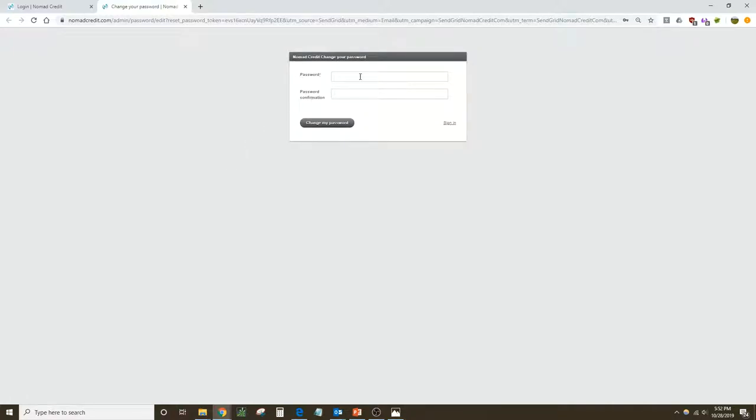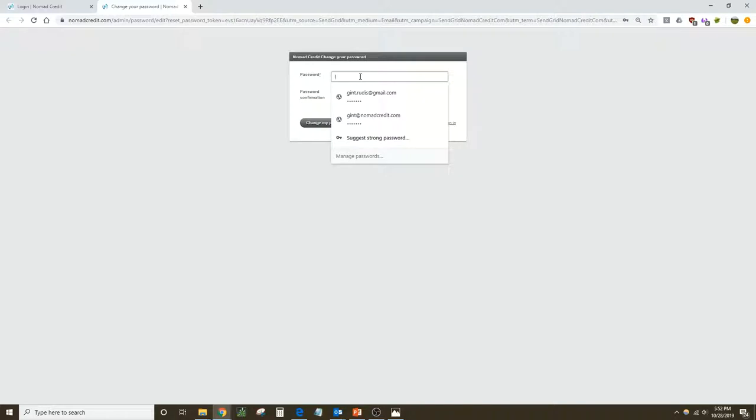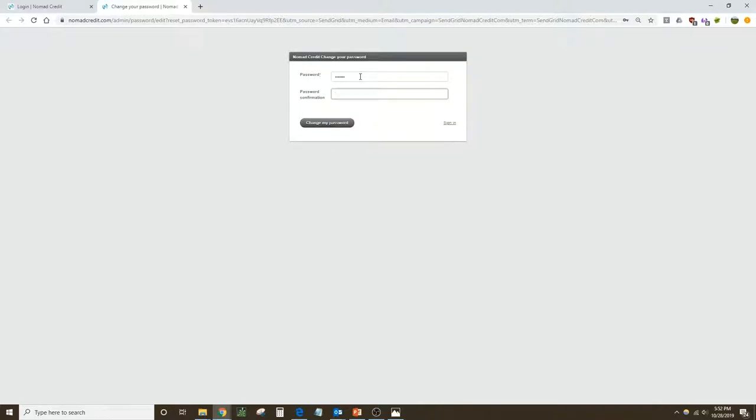Enter something that's going to be memorable and also secure, and re-enter your password to confirm it. Then click change my password.